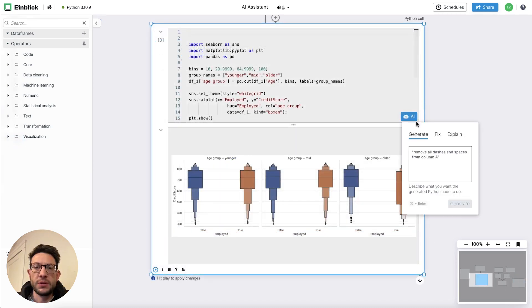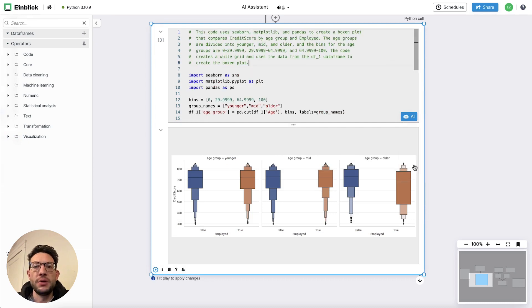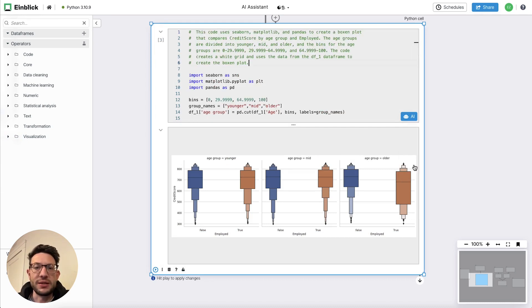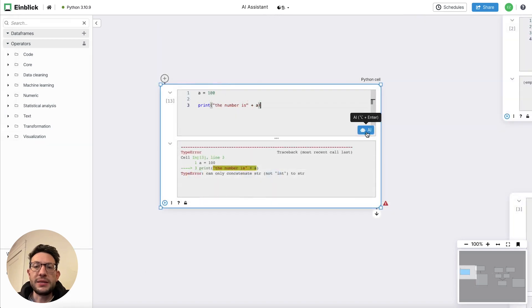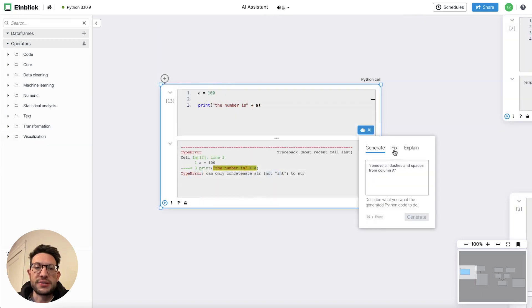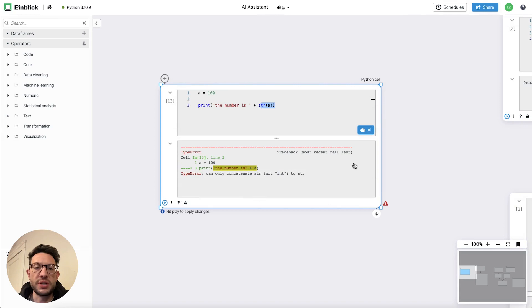The other two modes are explain, which is helpful for explaining or commenting code, and the other one is fix, which can automatically fix issues in blocks of code.